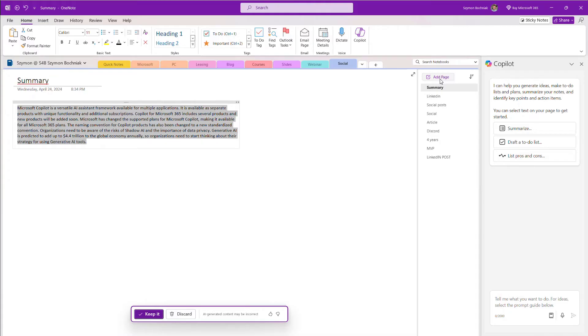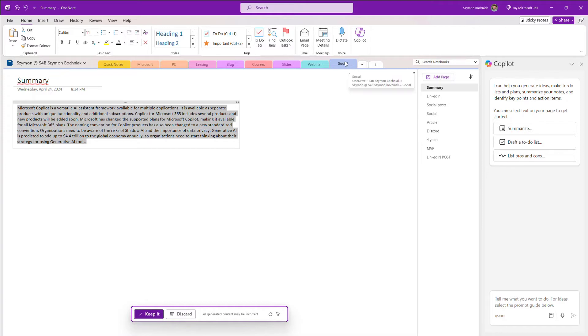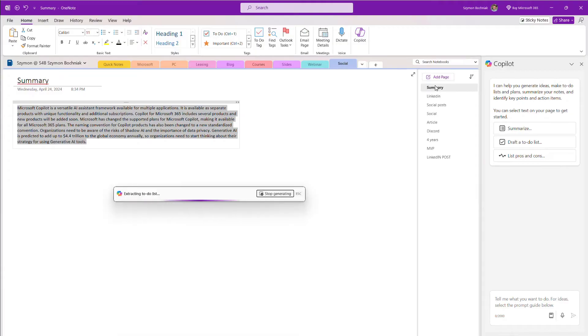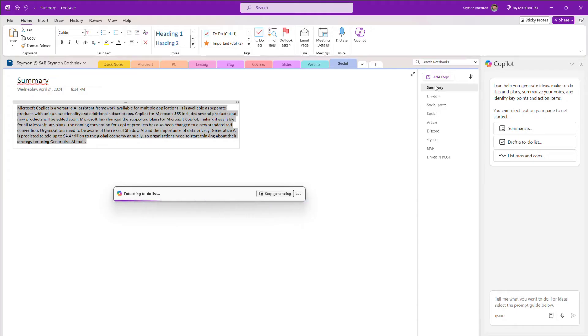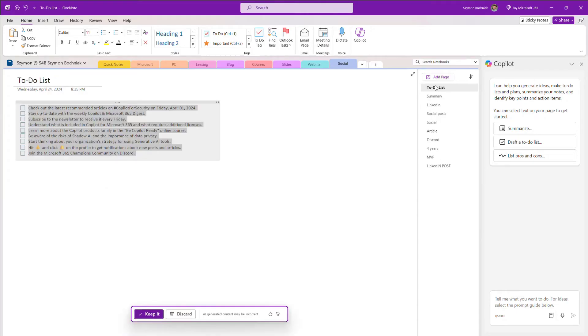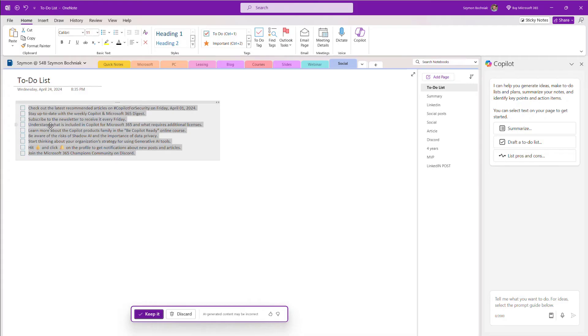Again, that kind of summary could help you to speed up your work and to structure your work with gathering the data. Moreover, you can also ask to prepare to-do lists. So what is in there that should be implemented as additional tasks for you. Again, you can see Copilot reviewed information across the tab we're using here for our notes and prepared additional structure that could be used for us.